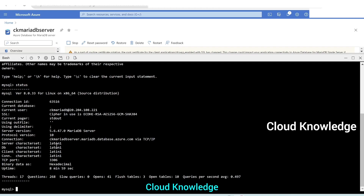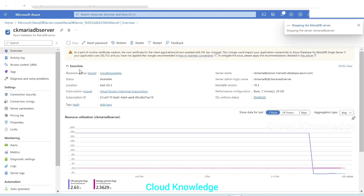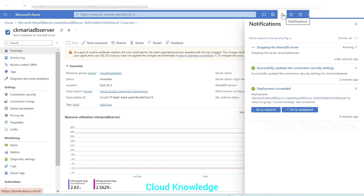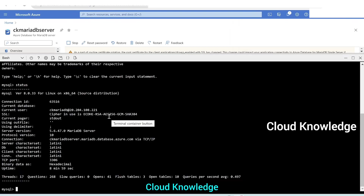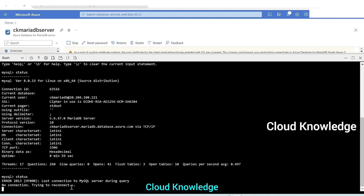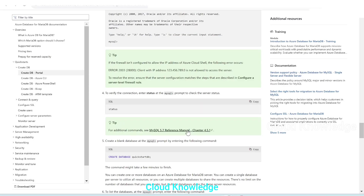As a quick demo, if we go to the overview and stop the MariaDB server — a notice says the server will automatically restart after seven days if no manual start is performed. The server is stopping. Once stopped, if we go back to Cloud Shell and type the 'status' command, we see there is no connection — 'MySQL server is currently stopped'.